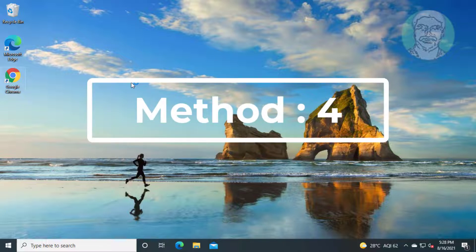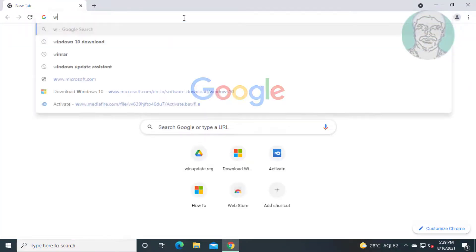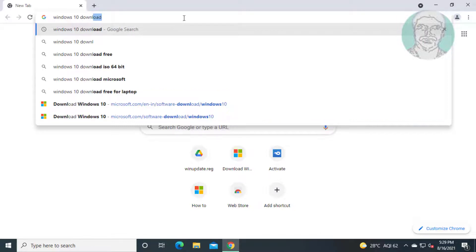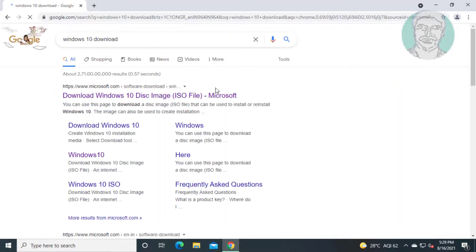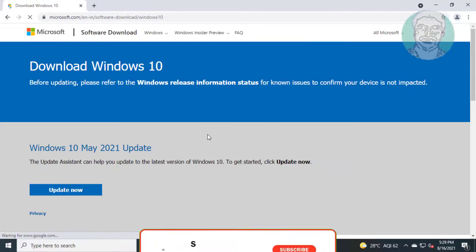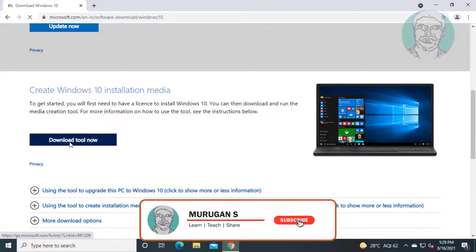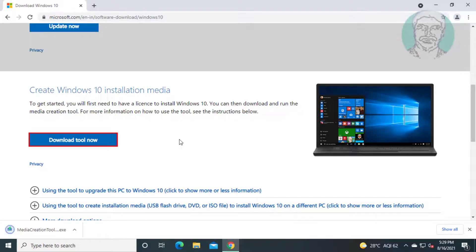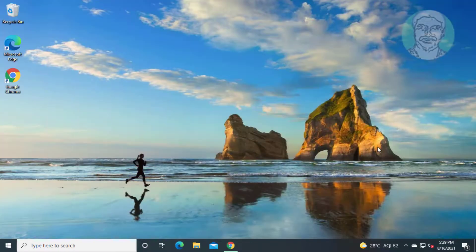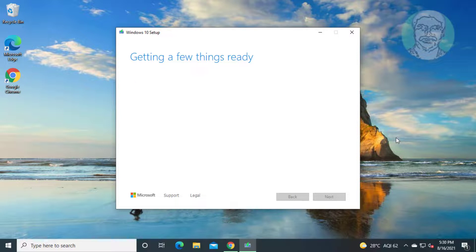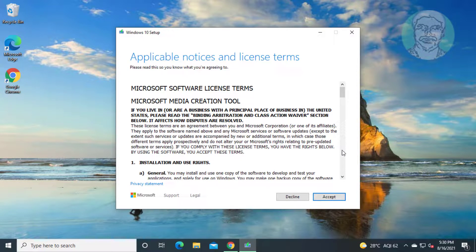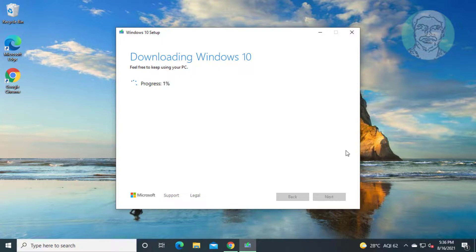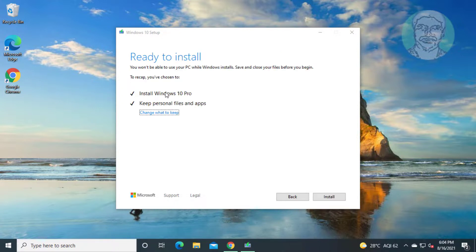Fourth method is open any browser, click download tool now, open downloaded file, click accept, check install Windows 10 and check keep personal files and apps.